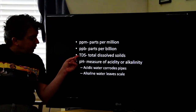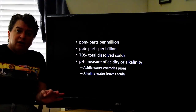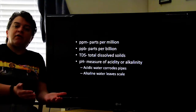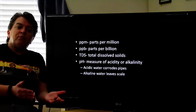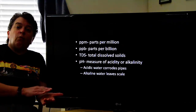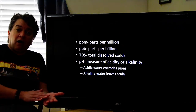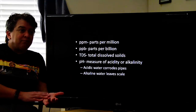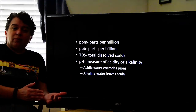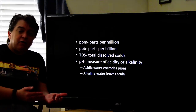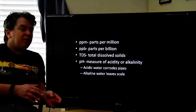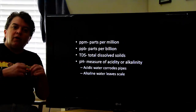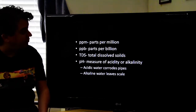Total dissolved solids refers to everything dissolved in the water. While that's an important thing to measure, you also want to know what those dissolved solids are. Because if it's calcium, you probably don't care so much — but if it's arsenic, you probably care a lot. So not only do you want to know how high the TDS is, you also want to know what those solids actually are.